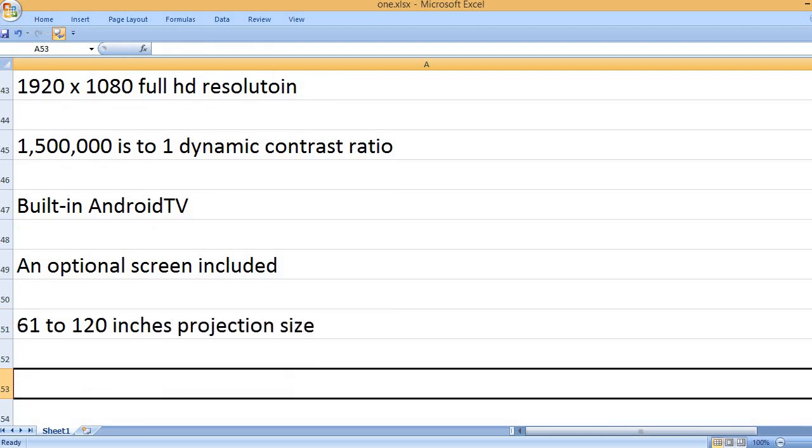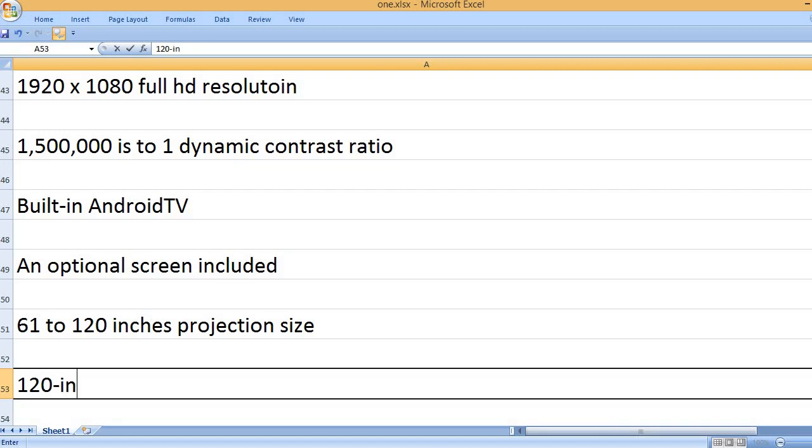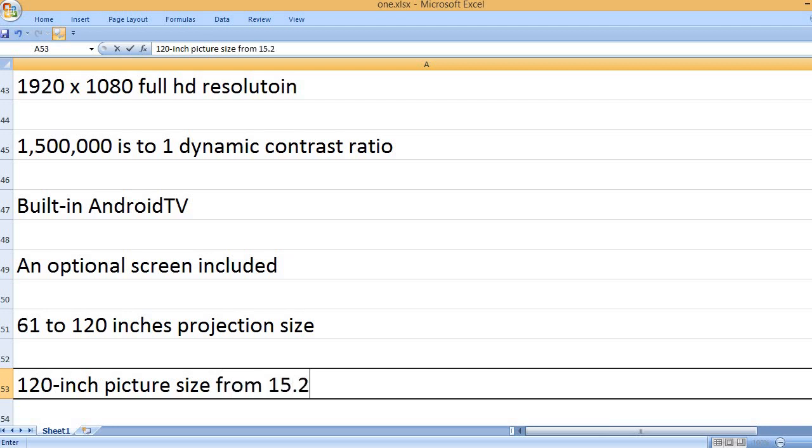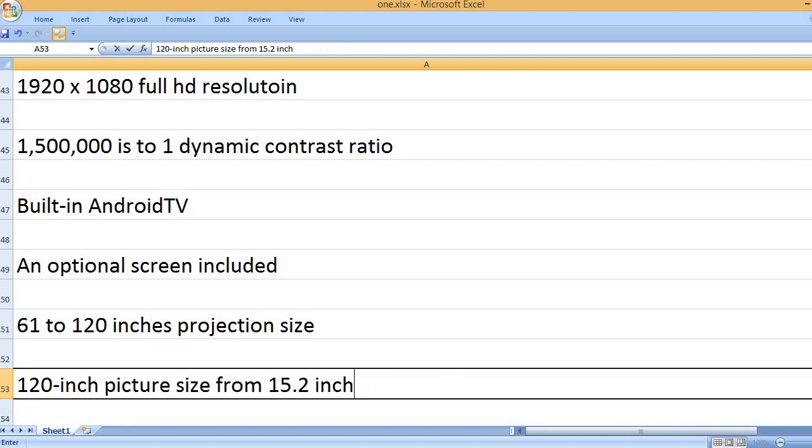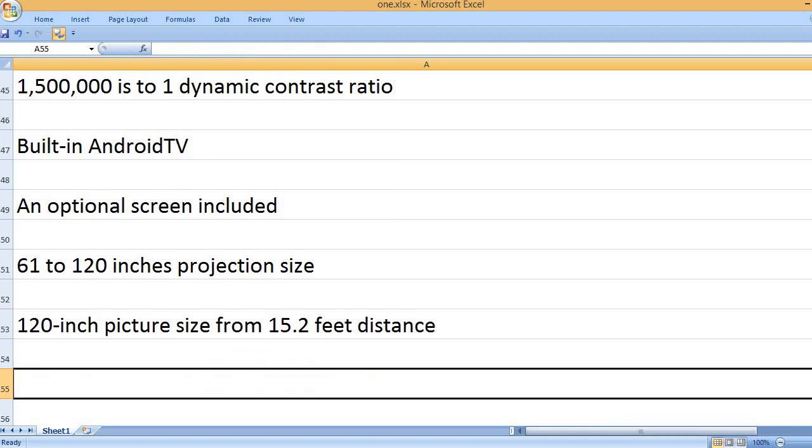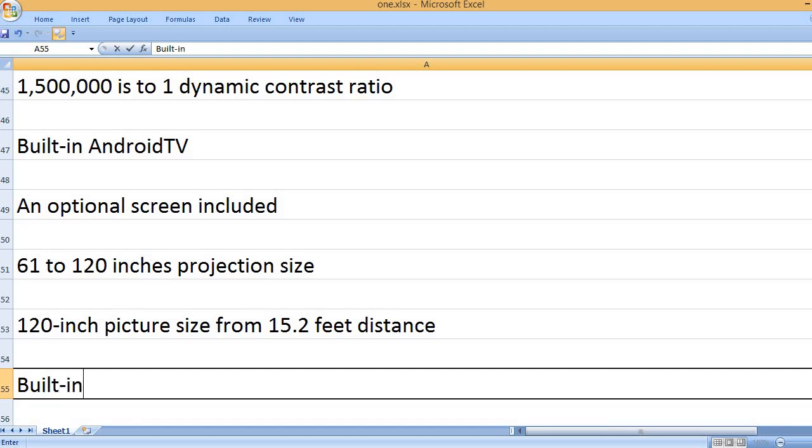61 to 120 inches projection size. 120 inch picture size from 15.2 feet distance.